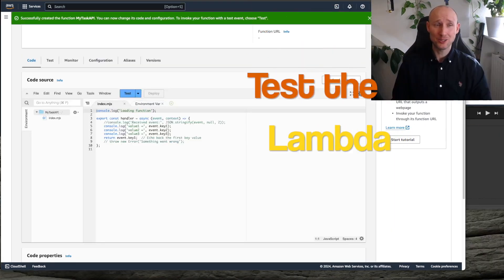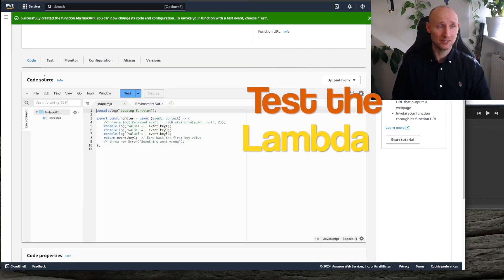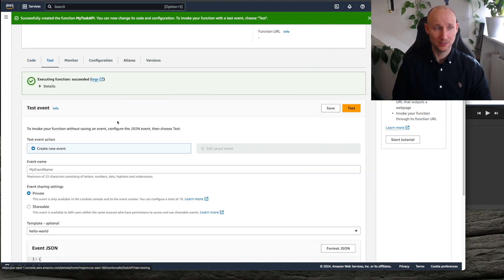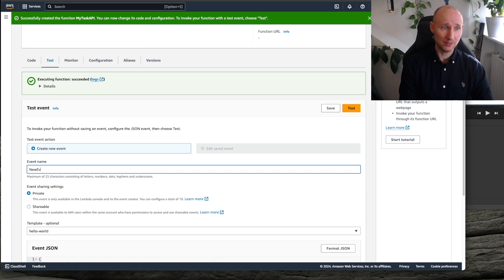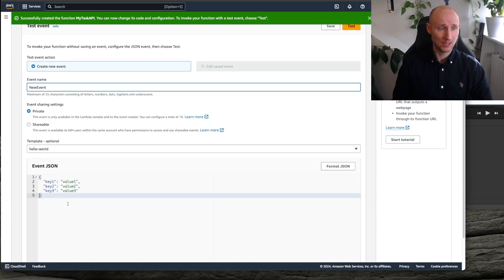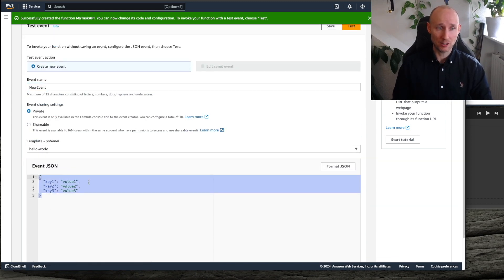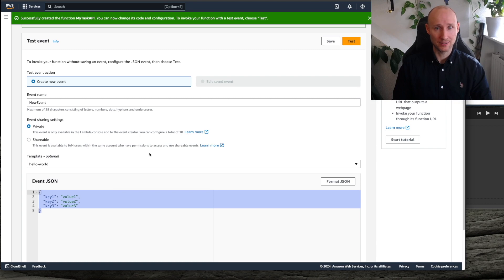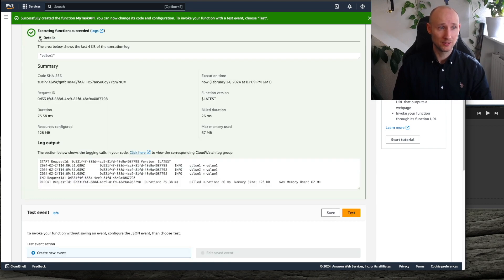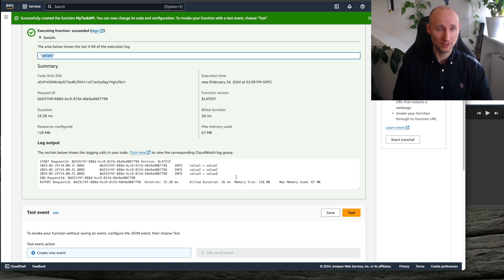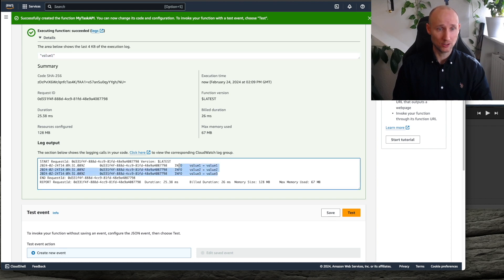Let's now test our Lambda. We can go here and do Test, write a new event, use these arguments, and press the Test button. It worked — here is the outcome: value 1, and here are the logs.